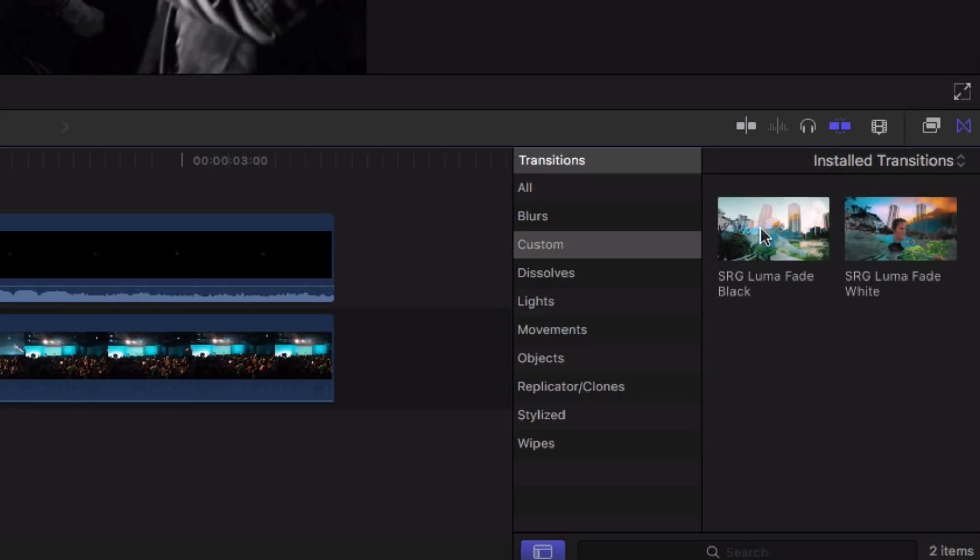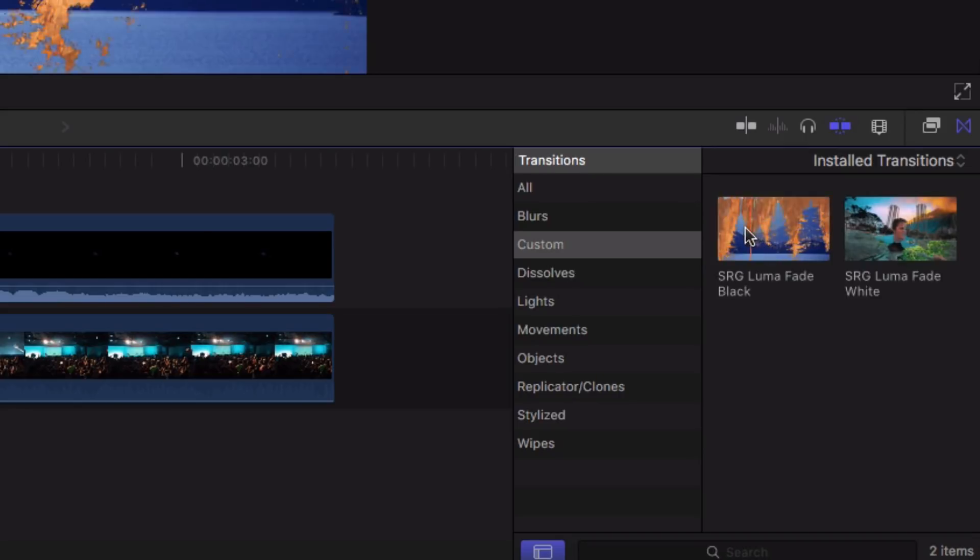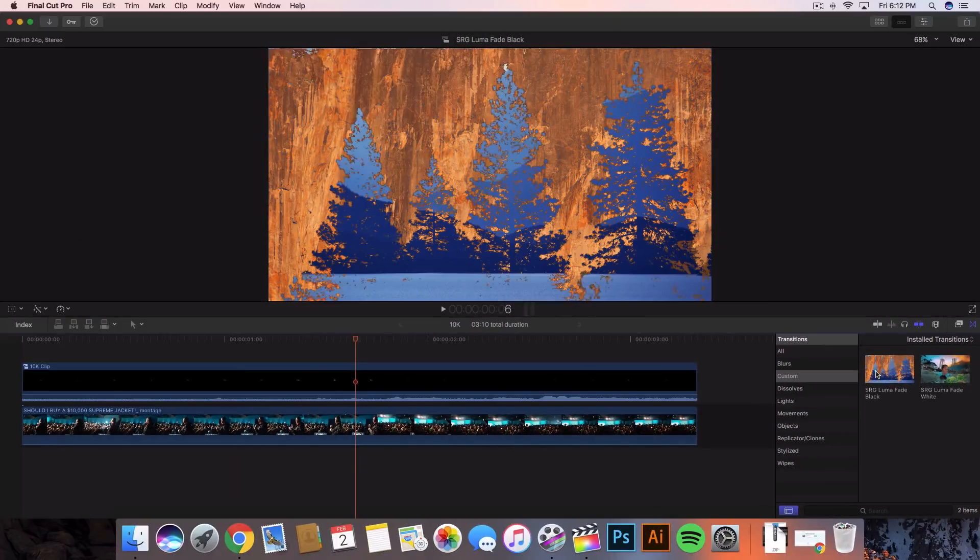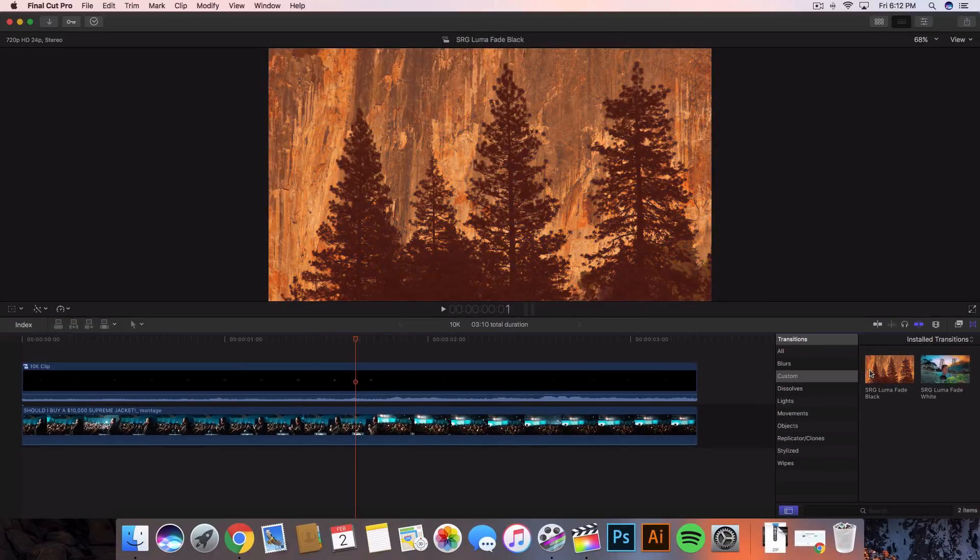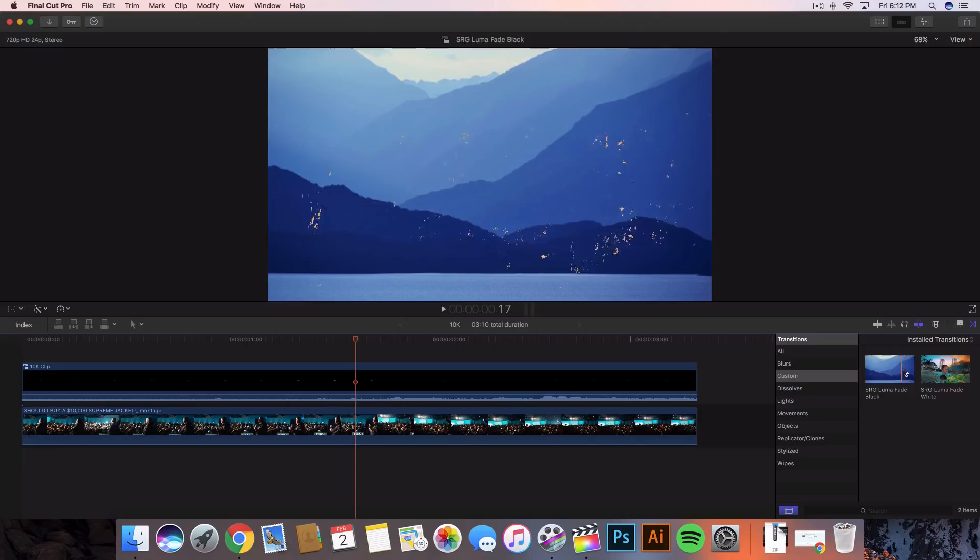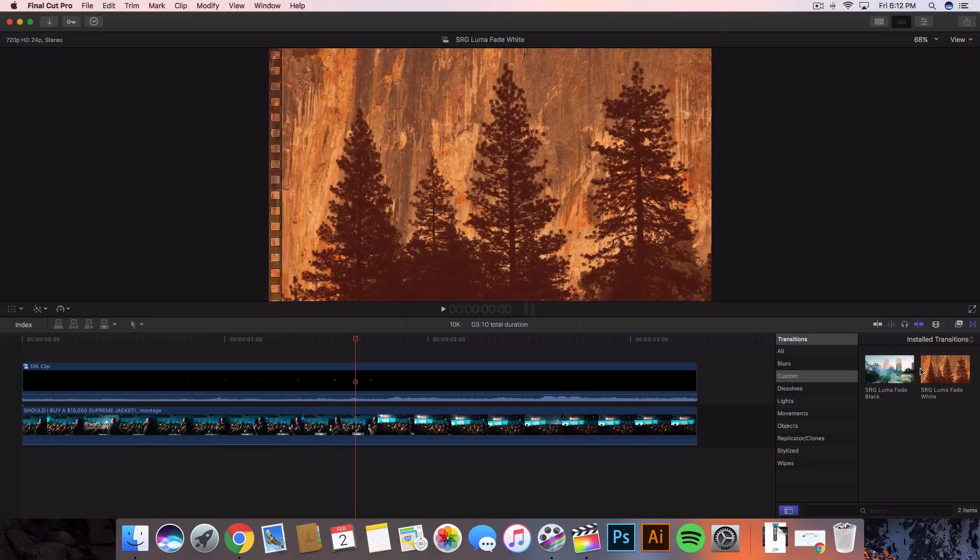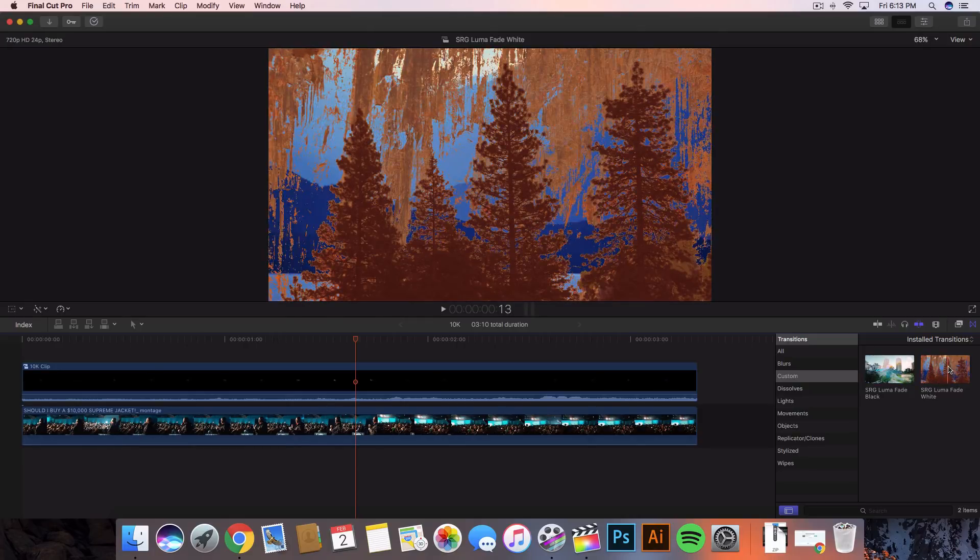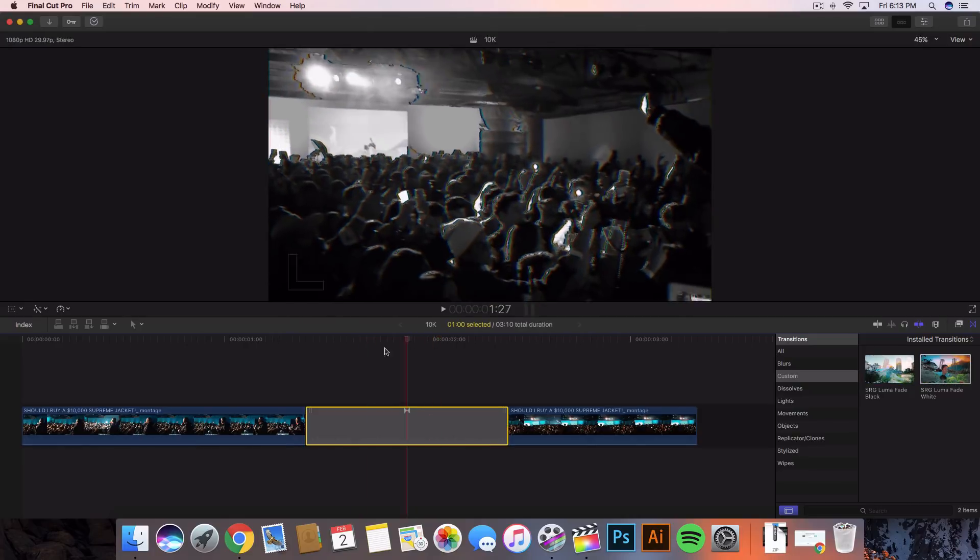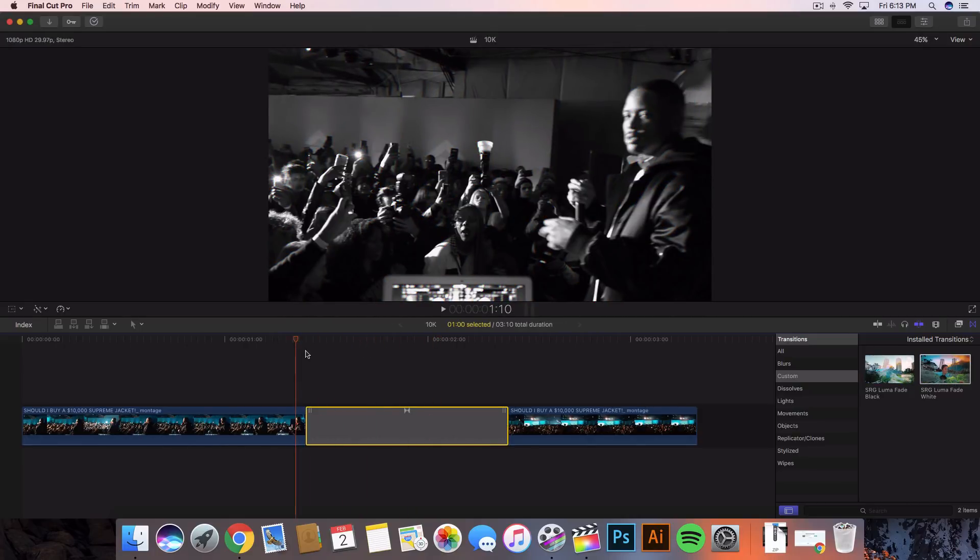You can see this one which is the SRG LumaFade black and we have the SRG LumaFade white.